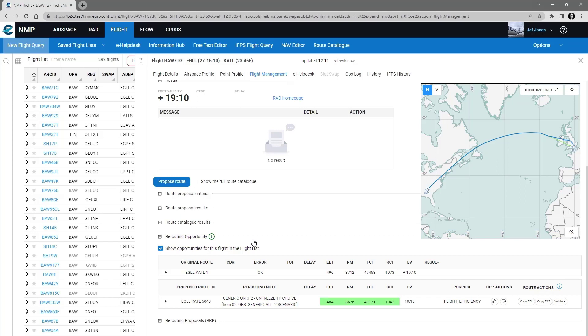The area of the results is very similar to the route proposal results. And I won't go into the full details. There's another video tutorial that explains more the results table.